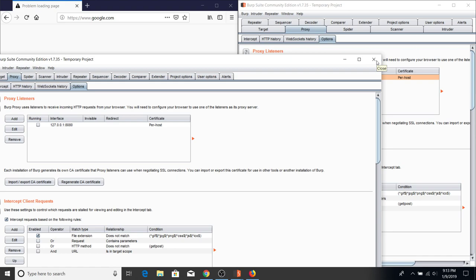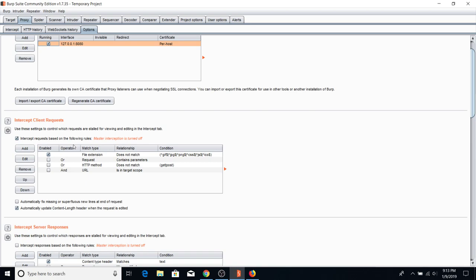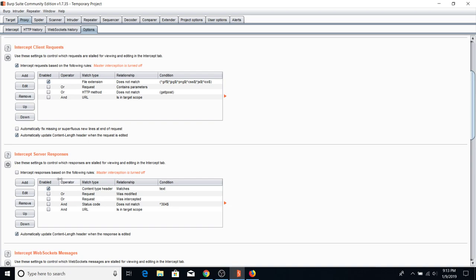In the Options tab there's also Intercept Client Request — we'll return to that when we discuss what targets to intercept and what to ignore. There's also Intercept Server Response, which is useful when a website grants access based on its response. For example, if a response says 'admin: false' you can modify it. Currently server response interception says: intercept if the content type matches text.